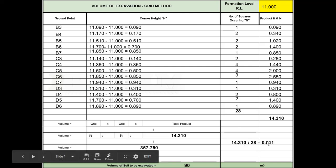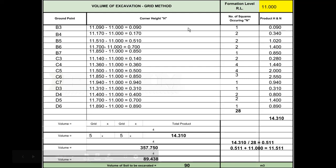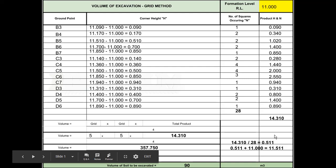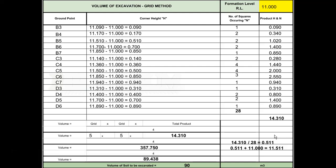It gives you a figure of 0.511. If you add that back to your original formation RL, it'll give you a new RL of 11.511. If you were to put that into this sheet as your formation RL and redo those calculations, you would end up with zero excavation. You would have zero excavation, a level area on your block with no excess soil.